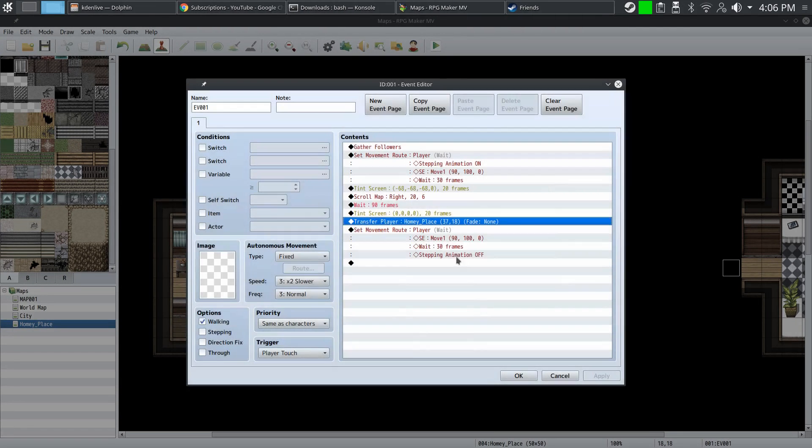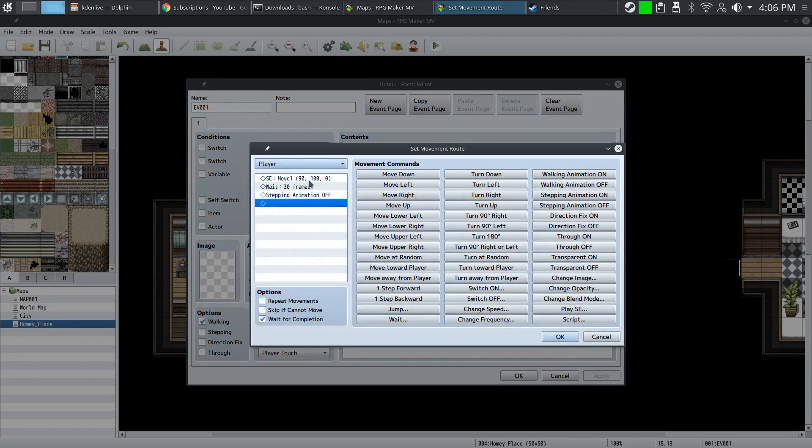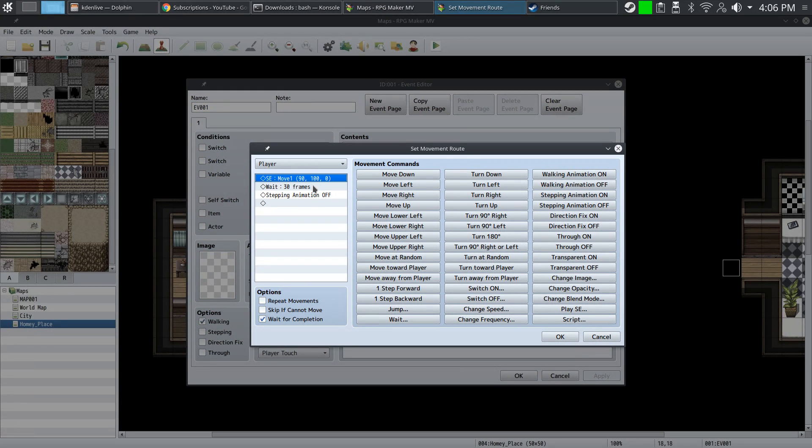After that, we're going to do another set move route. We're going to play another sound effect, wait for 30 frames, and then change the stepping animation - we're going to turn it off.